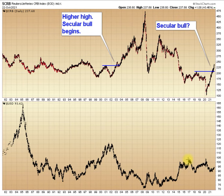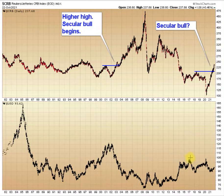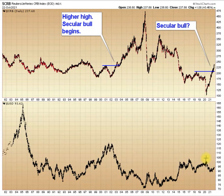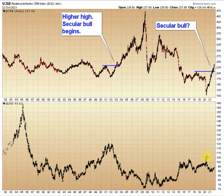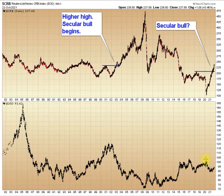We can see we've got a similar pattern in the currencies. The bull market in the dollar, I think, technically ended right here in 2017. But again, we've got this double top — very similar to the double bottom in the CRB. So one could make the case that the bull market in the dollar ended in the spring of 2020.